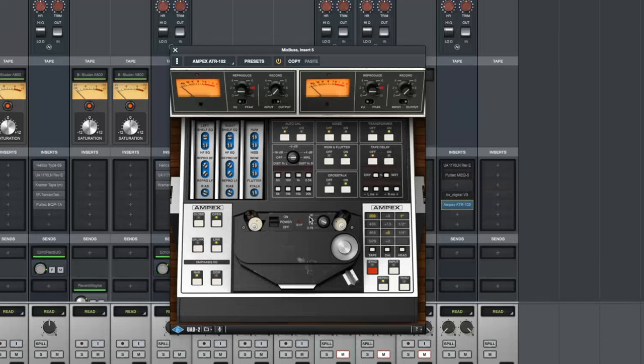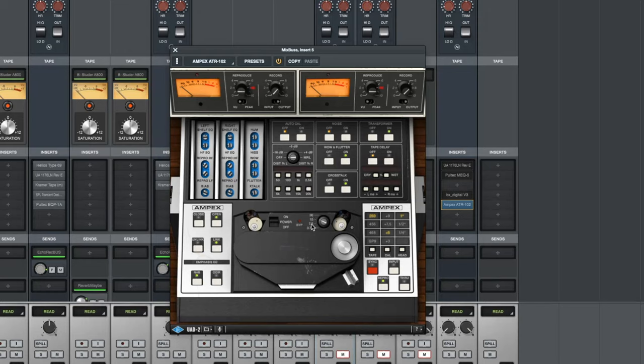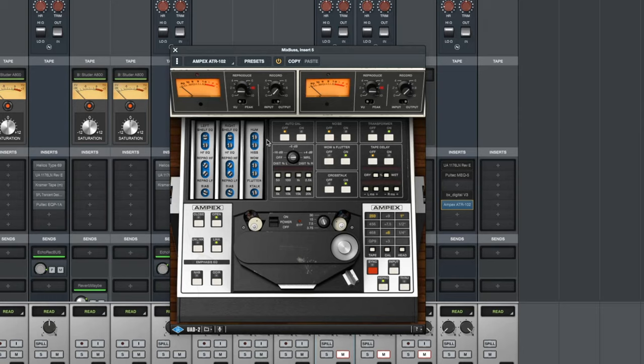Pretty big difference. Now a lot of times what you'll see in a big studio is not using it at 15 ips but using it at seven and a half ips for the effect of the head bump being lower in the frequency spectrum or at 30 ips to just get sort of a glue going. So I'm going to turn auto cal back on and we'll listen to this with the 456 tape and I'll run down these sizes again at 30 ips.